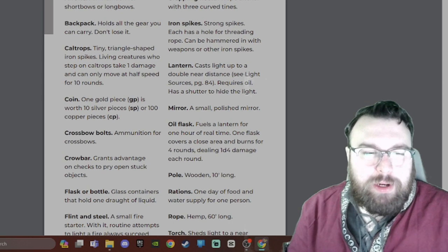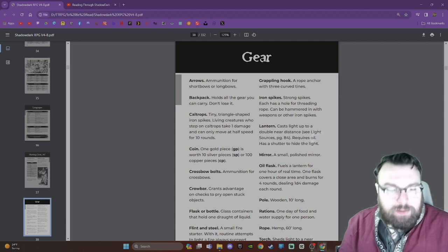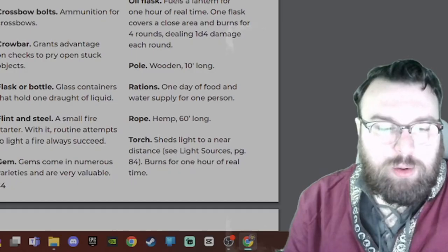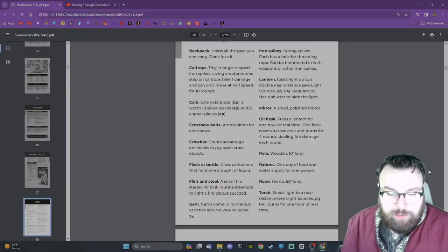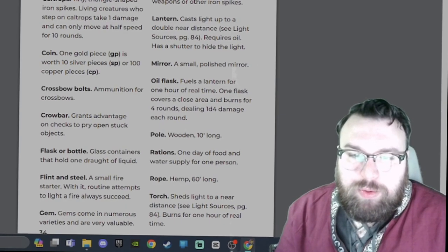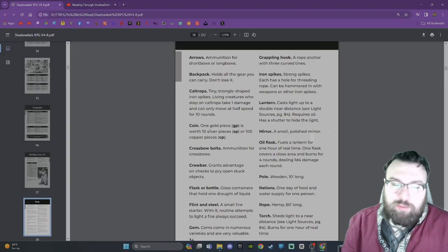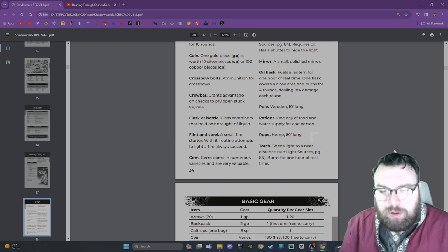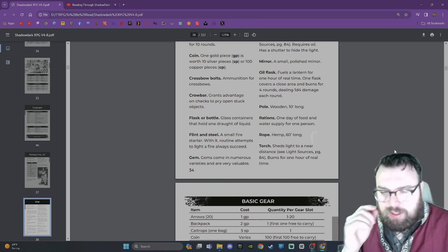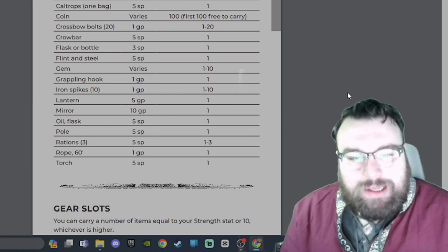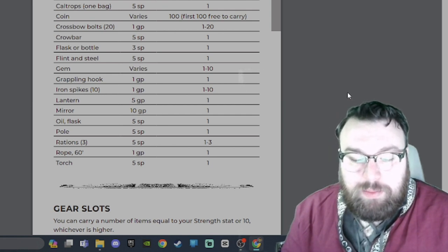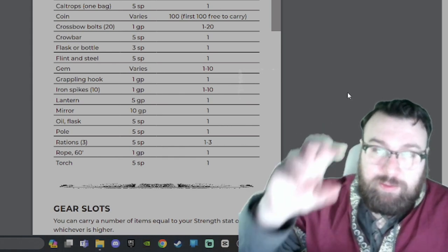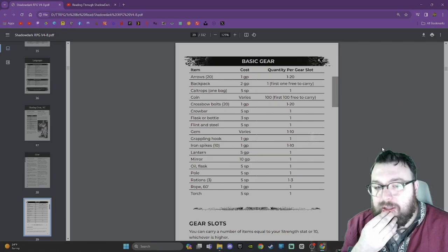Here we have a list of gear. I'm probably not going to go through everything, but I'll hit the highlights. Arrows, Backpack holds all the gear you can carry - don't lose it. Caltrops, Coins - gold pieces worth 10 pieces of silver or 100 copper pieces. Crossbow bolts, Crowbar grants advantage on checks to pry open stuck objects. Flask and bottle, Flint and steel - a small fire starter with a routine attempt to light a fire always succeeding. Gem, Grappling hook, Iron spikes. So for arrows it's 1 to 20 per gear slot.